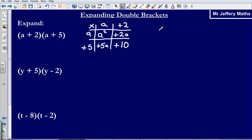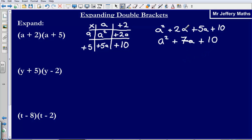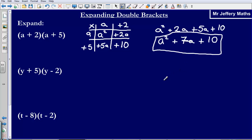Now all I need to do is collect these together. So writing each of these out first: a squared plus 2a plus 5a plus 10. Then I just need to collect the like terms — collect the a's together: plus 2a plus 5a gives me plus 7a. There are no other a squareds, so they stay separate, and that 10 stays as it is. Remember, you can only collect a's with other a's — you cannot collect a's with a squareds, they are different things. So our final answer is a squared plus 7a plus 10.